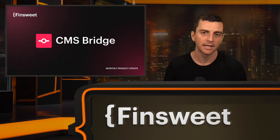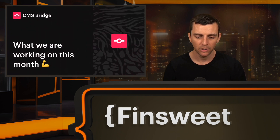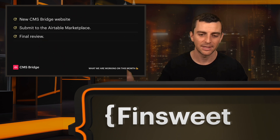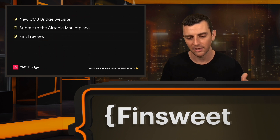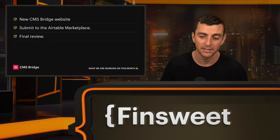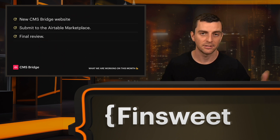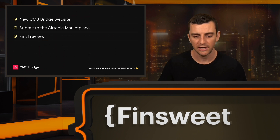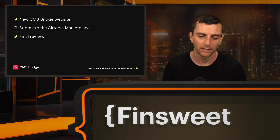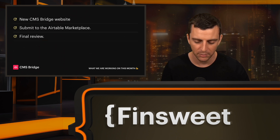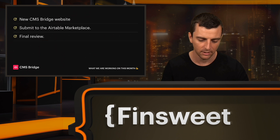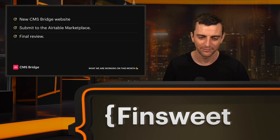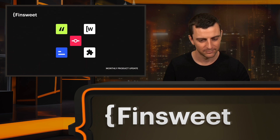Let's move on to the last product for today, which is CMS Bridge. What we are working on this month: the new CMS Bridge website and marketing page. We are now done with the app — we have finished our final review sessions and are preparing the submission to the Airtable marketplace. I expect that to be submitted very soon. Airtable can take two to eight weeks to approve, so we'll ask for a speedy review, but we'll be waiting for them. We built it right and it works really well. CMS Bridge is coming at you soon.